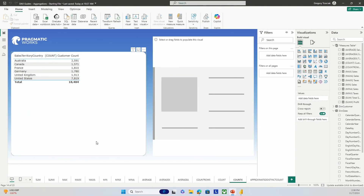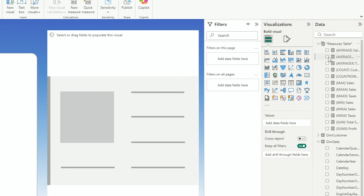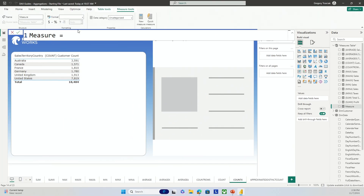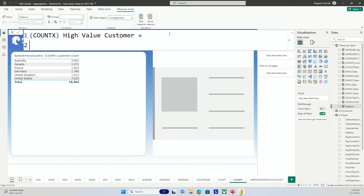I've already got the count of customers. What I'd like to try out is a use case for COUNTX where we're going to find the high value customers. I'm going to go to the measures table, right-click, and go to new measure. I'll make sure this is COUNTX and call this my high value customers — I want to assess customers that have sales over a higher amount.